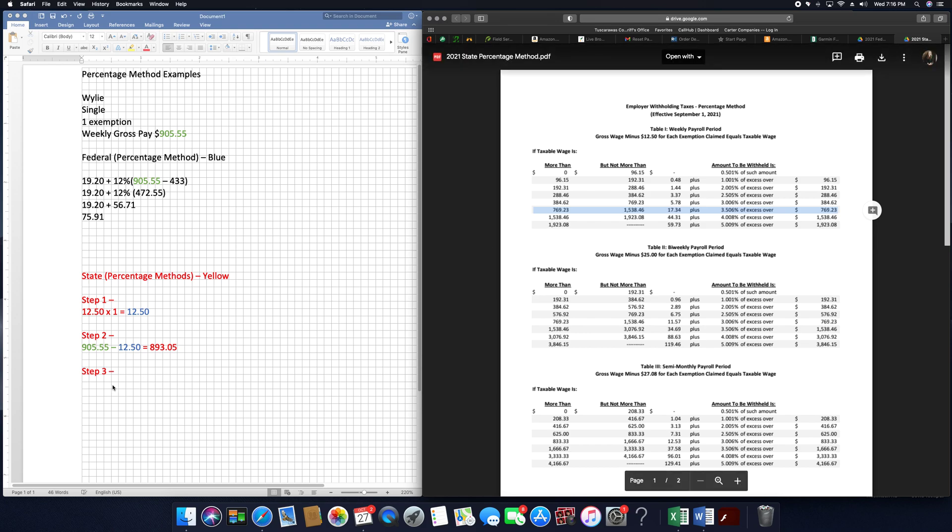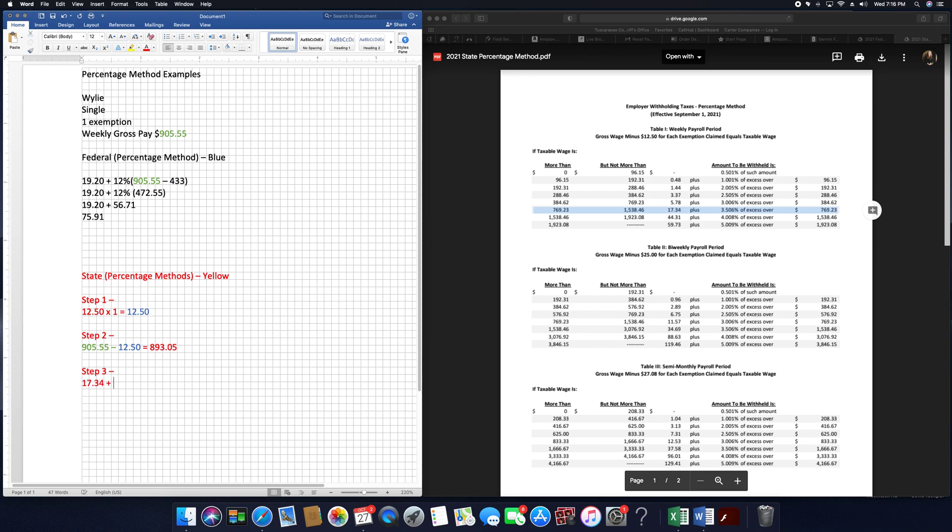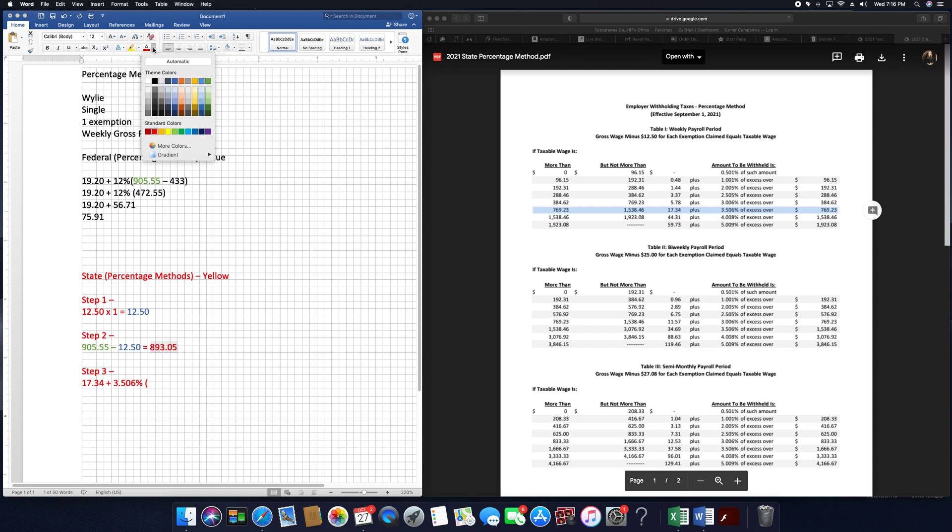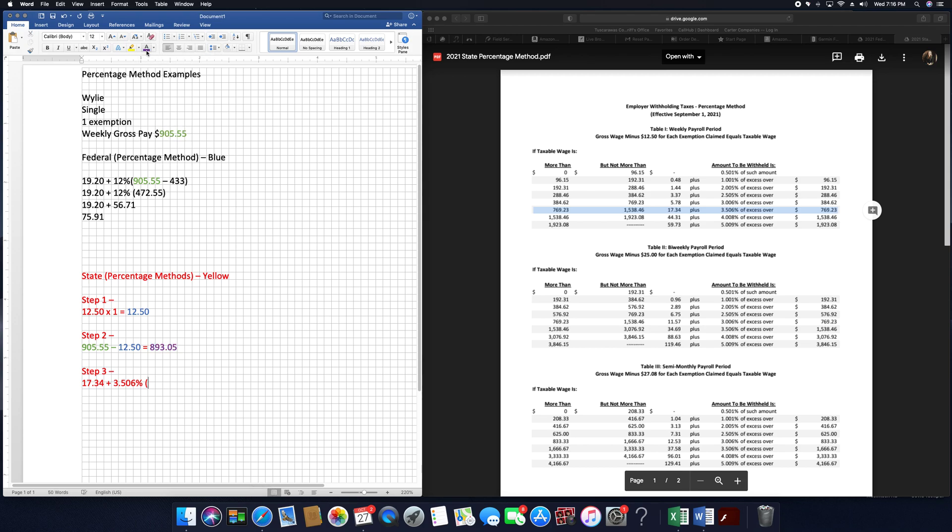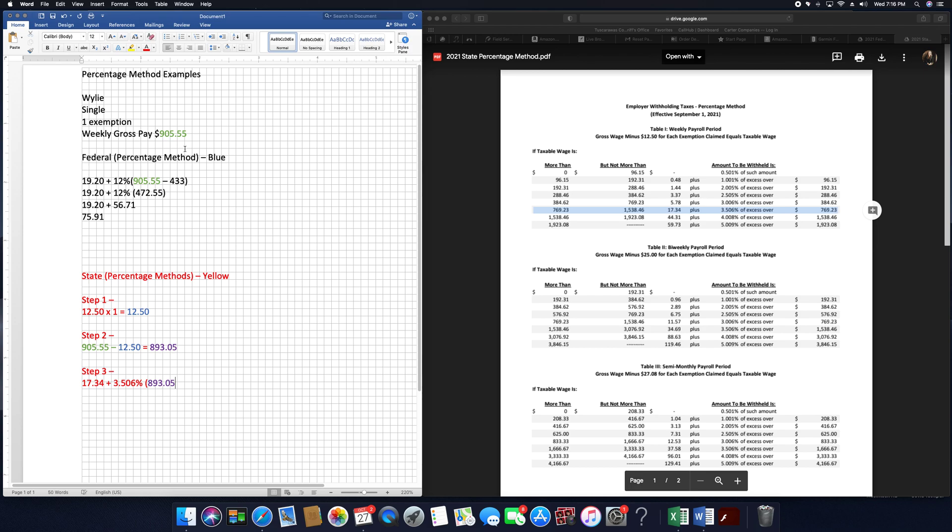So $17.34 plus 3.506%. Now here's where you have to make sure you use the information from step two and not your gross earnings. I'll go ahead and color code that again. So $780.55 goes here. And then we go back to the table for that last one, $769.23.